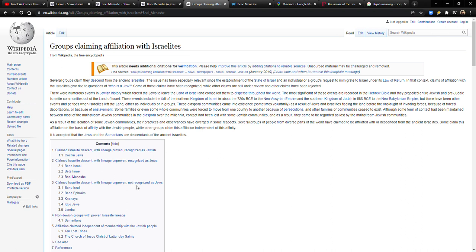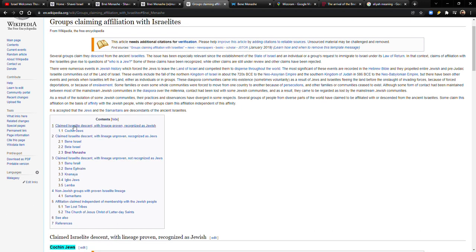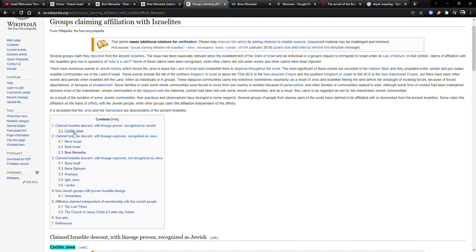So this is actually, this group is here on the list. So starting at the top, though, you'll see that there's like different categories of these groups. So the first one is claimed Israelite descent with lineage proven, recognized as Jews. And the only group within that category is the Cochin Jews.